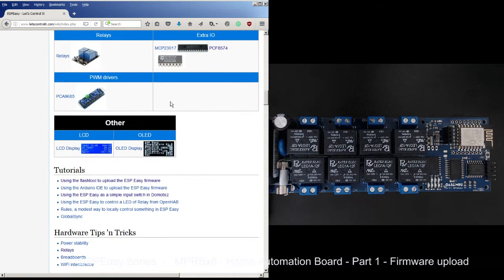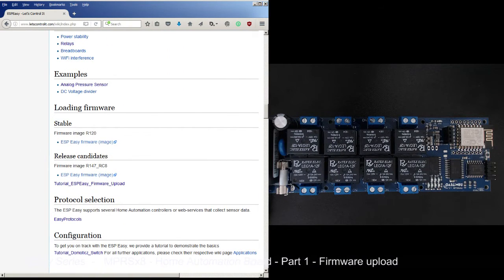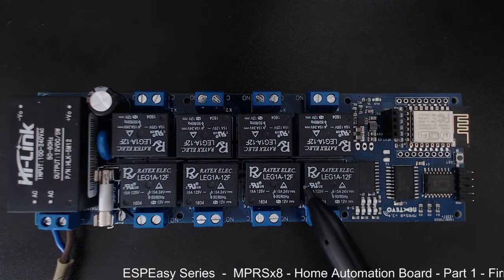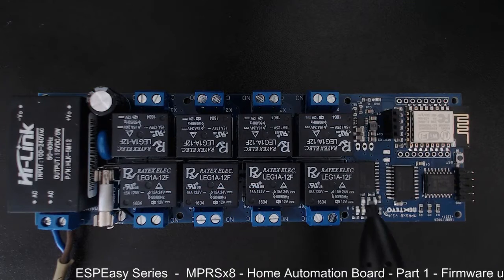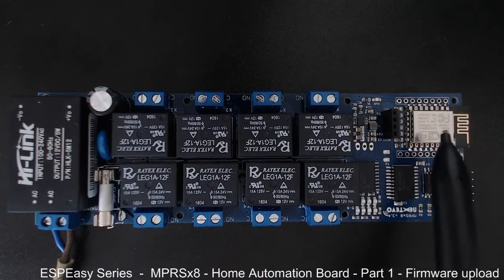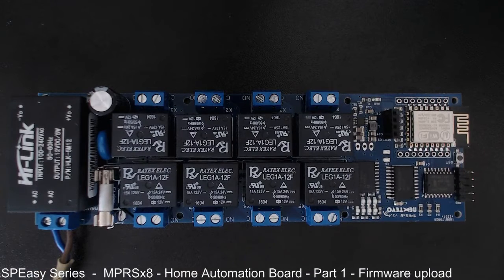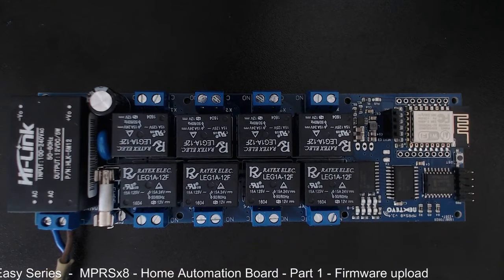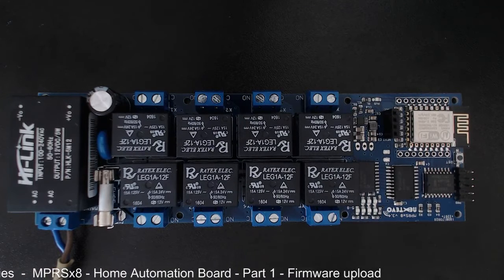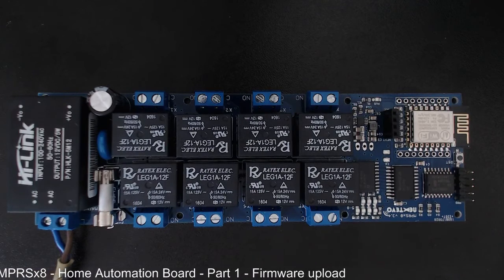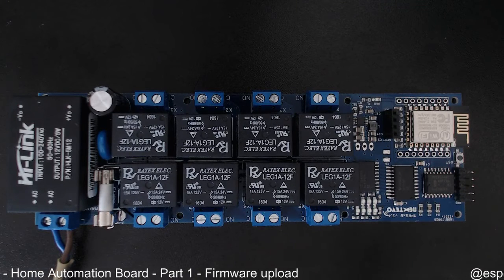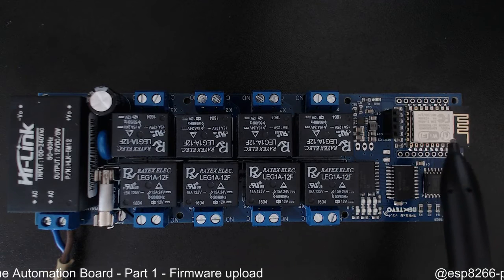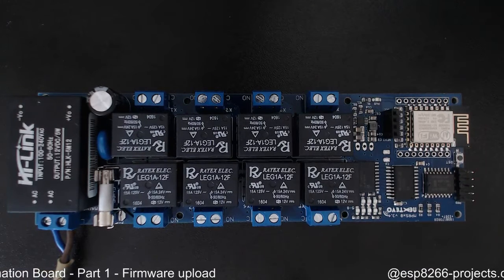What we will do today - I have chosen the MPRS x8 home automation board. It's the ESP8266, it's loaded with the standard firmware - the AI Thinker firmware, basically the serial AT command firmware - and we will try to replace the standard firmware with the ESP Easy one.